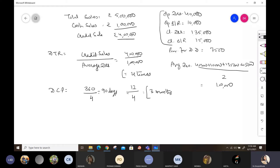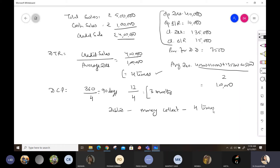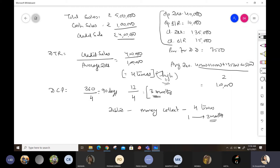The interpretation of DTR of four times means that collection from debtors is done four times a year. This means after each collection there is a gap of three months. So we are giving three months of credit to our customers. A sale happens, and three months later we receive payment, then three months later again, and so on — four times in the year. The higher the debtor turnover ratio, the better it is, because it means more frequent collections.